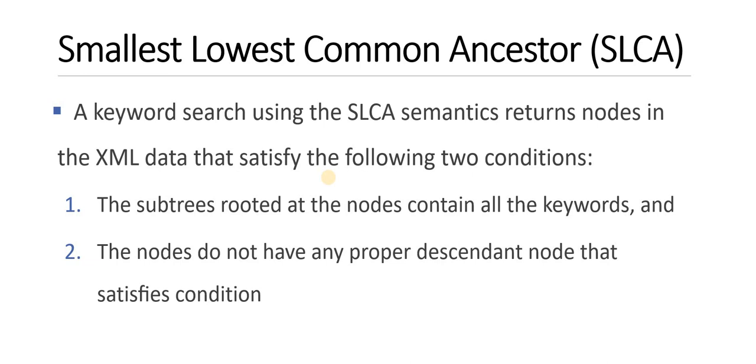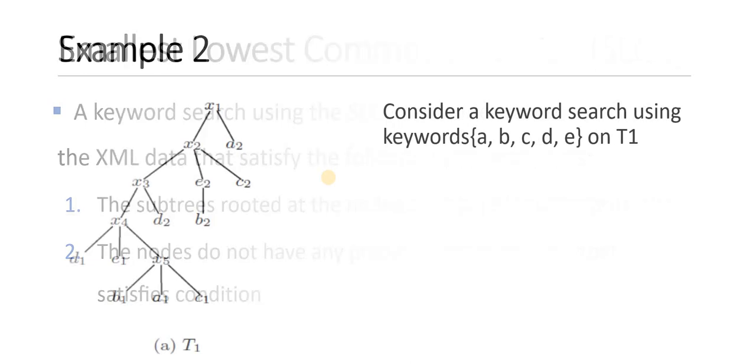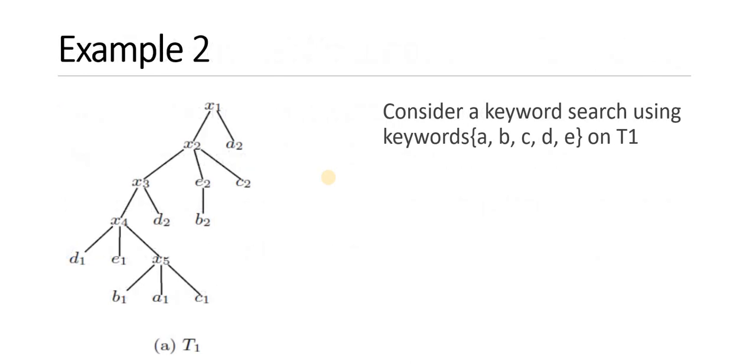Now the next type of algorithm is smallest lowest common ancestor. Keyword search using SLCA semantic returns the nodes in the XML data that satisfy two conditions. First, the subtree rooted at the node contains all the keywords. And the node does not have any proper descendant node that satisfies the condition.